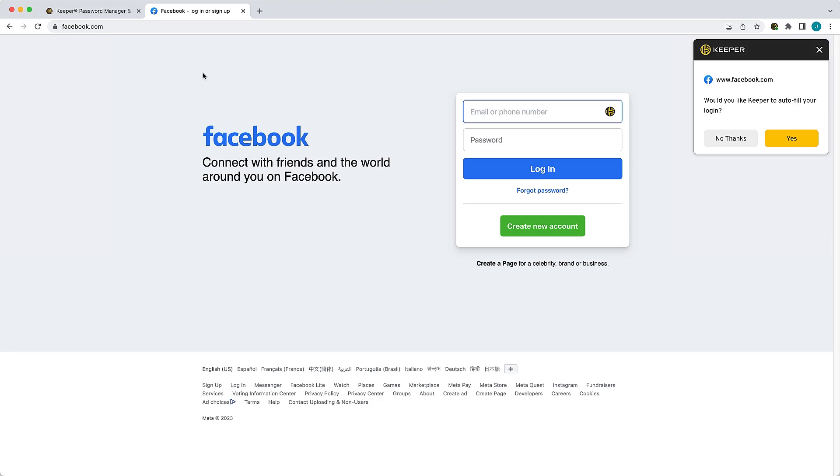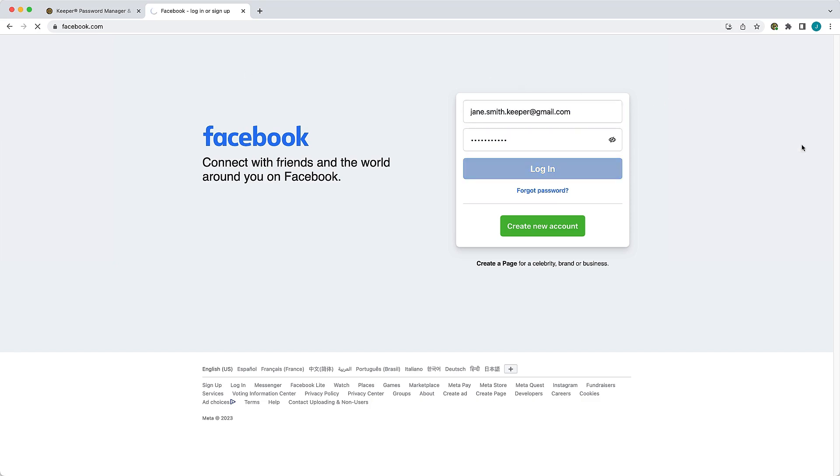Keep in mind you must already have created a Keeper record for this site containing the login page's website address for Keeper to recognize, match, and fill your login. When I click Yes, watch as my credentials are autofilled into the login form and I am logged in.